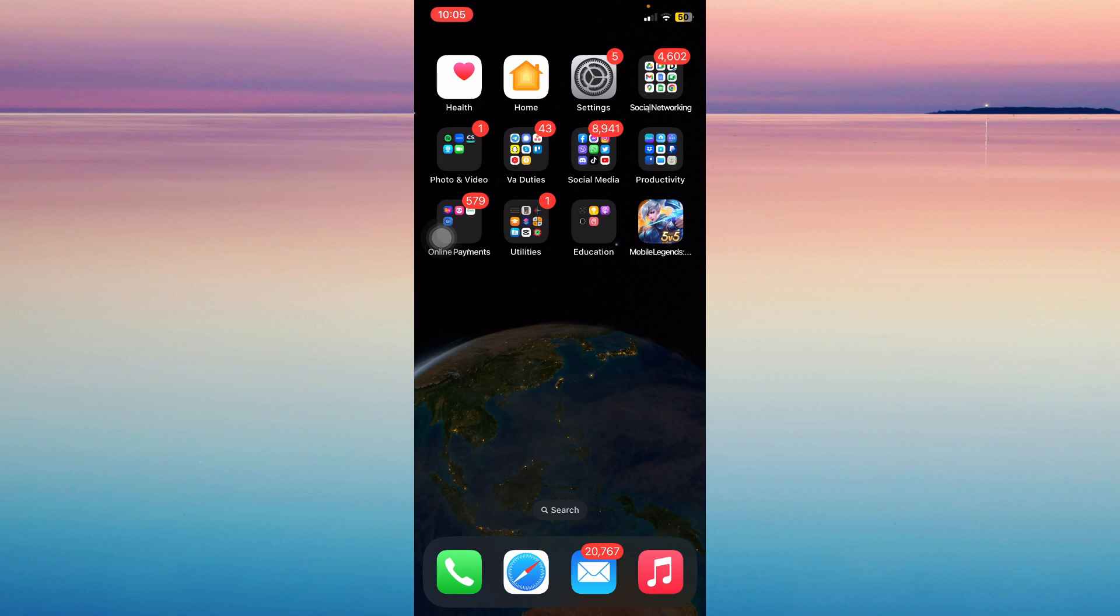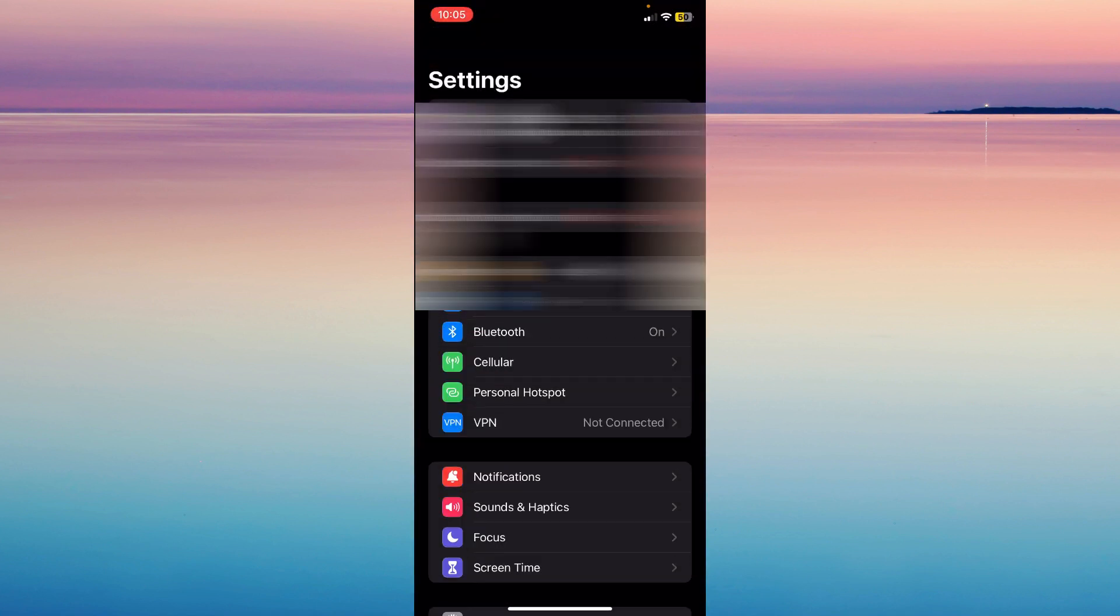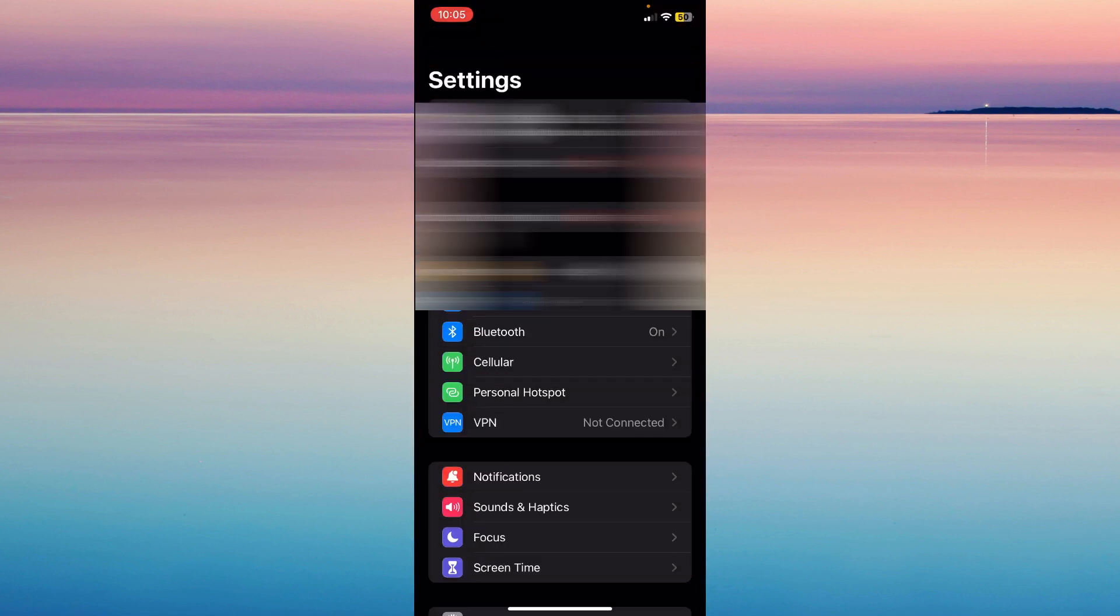The first step is opening settings. As you can see, my Apple account is displayed at the top. Let's tap on that and it will take us here.